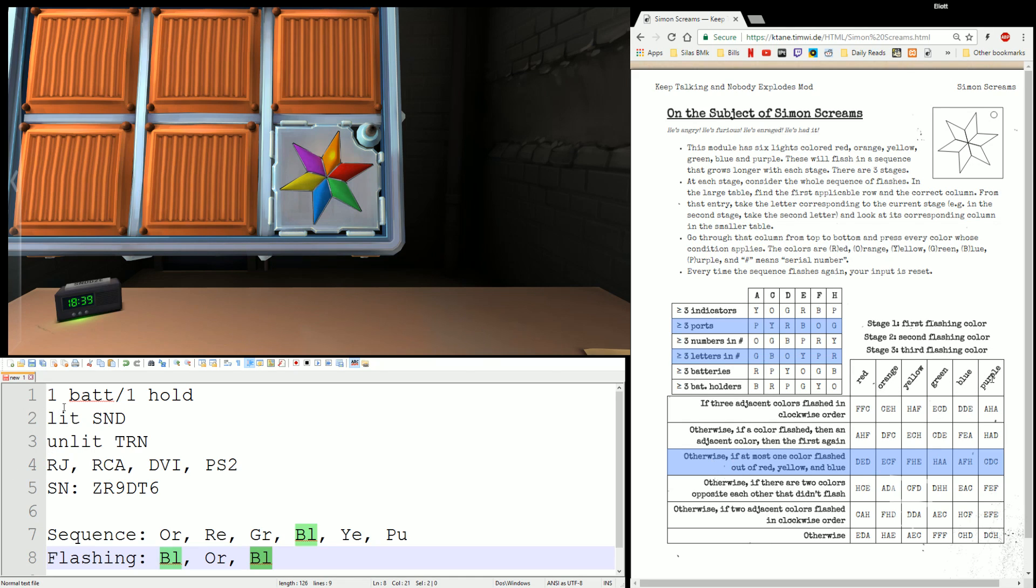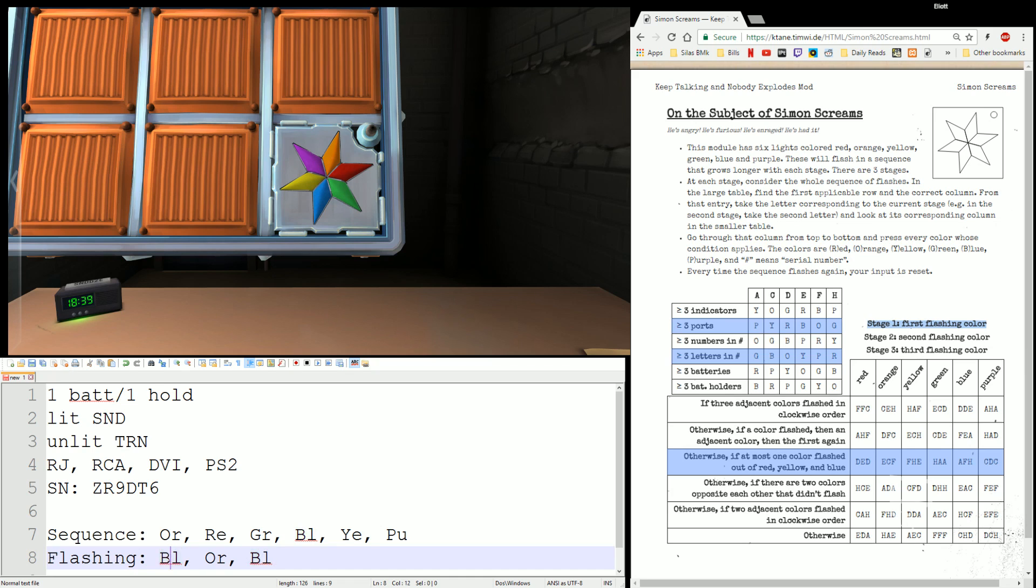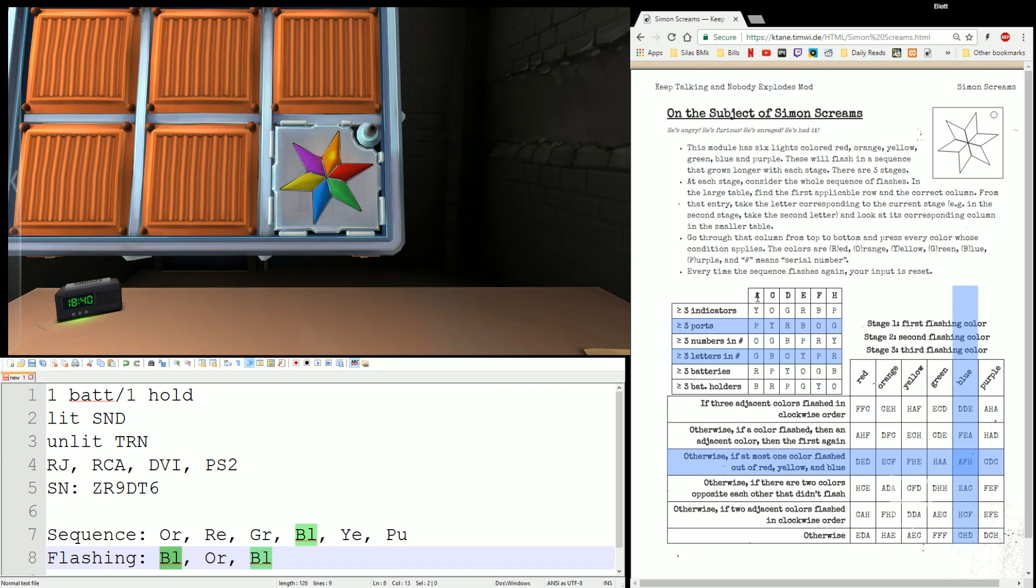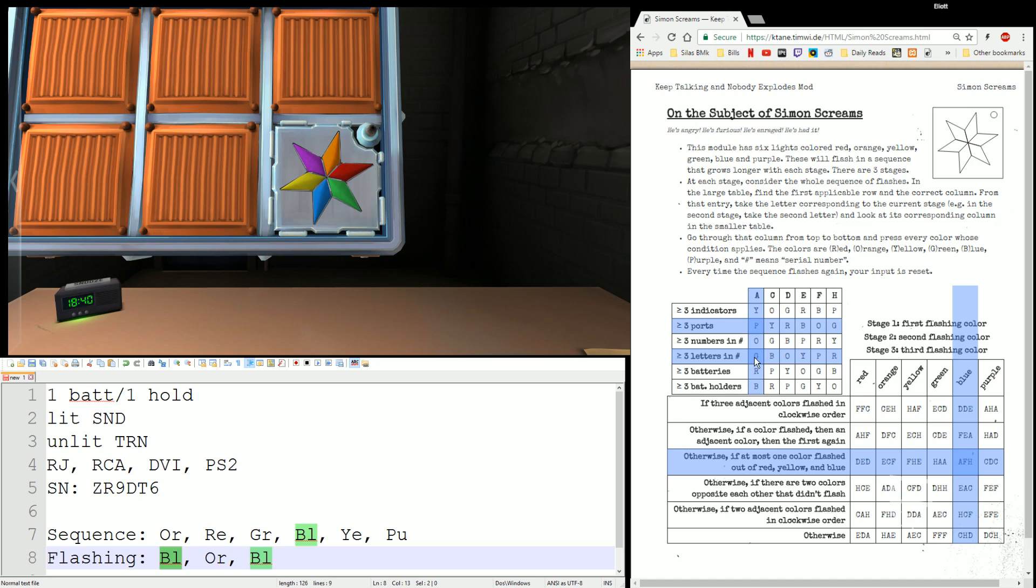For the column, it actually is based on what stage we're on. So, it tells you right here, for stage one, you're going to look at the first flashing color. The first flashing color was blue, so we're going to use the blue column. That gives us three letters, AFH. What does that mean? Well, again, we're on stage one, so we're going to look at the first letter. That's the A, alpha. So, we're going to go back to that second table, the little table that we did earlier. And we're going to go down column A, because A was the first letter. And we're going to hit the colors that are in the cross section of the rows and the column we're looking at. So, in this case, P, G. We're going to hit purple, green. Purple, green.